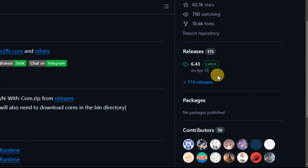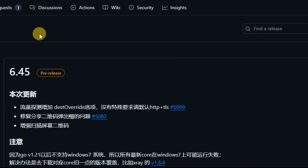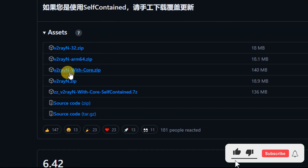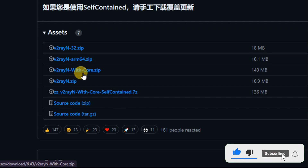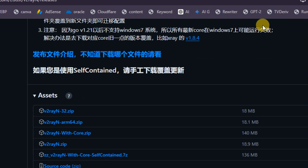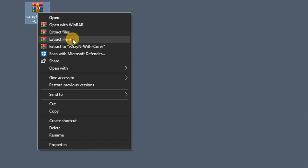After selecting the GitHub link, scroll down and select 'Releases'. After that, scroll down and download the V2Ray with core zip file. Select it to download. I've already downloaded it, so I'm going to show you the next step.